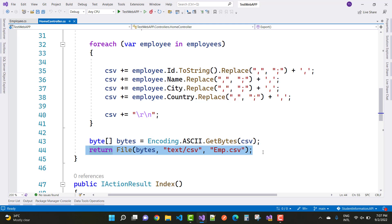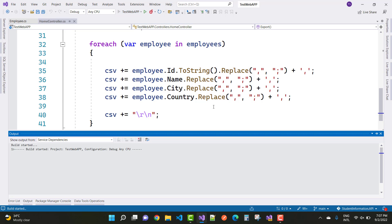After that, return the file with the bytes, text/CSV, and employee dot CSV. This is the code where you can generate the mock data into the CSV file.